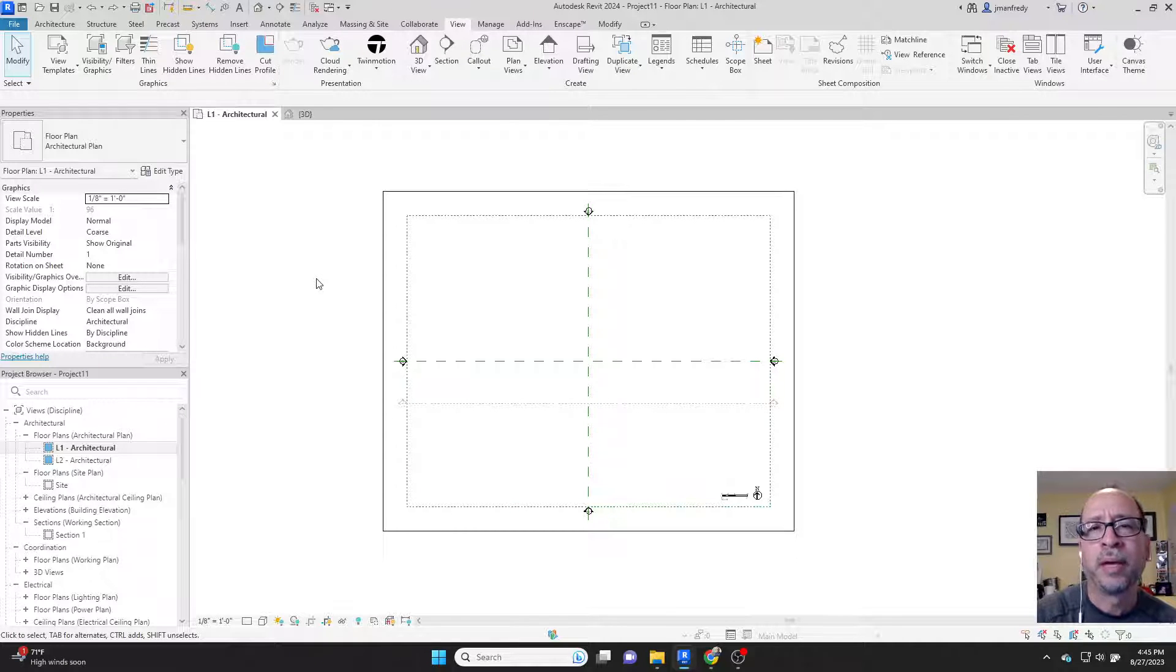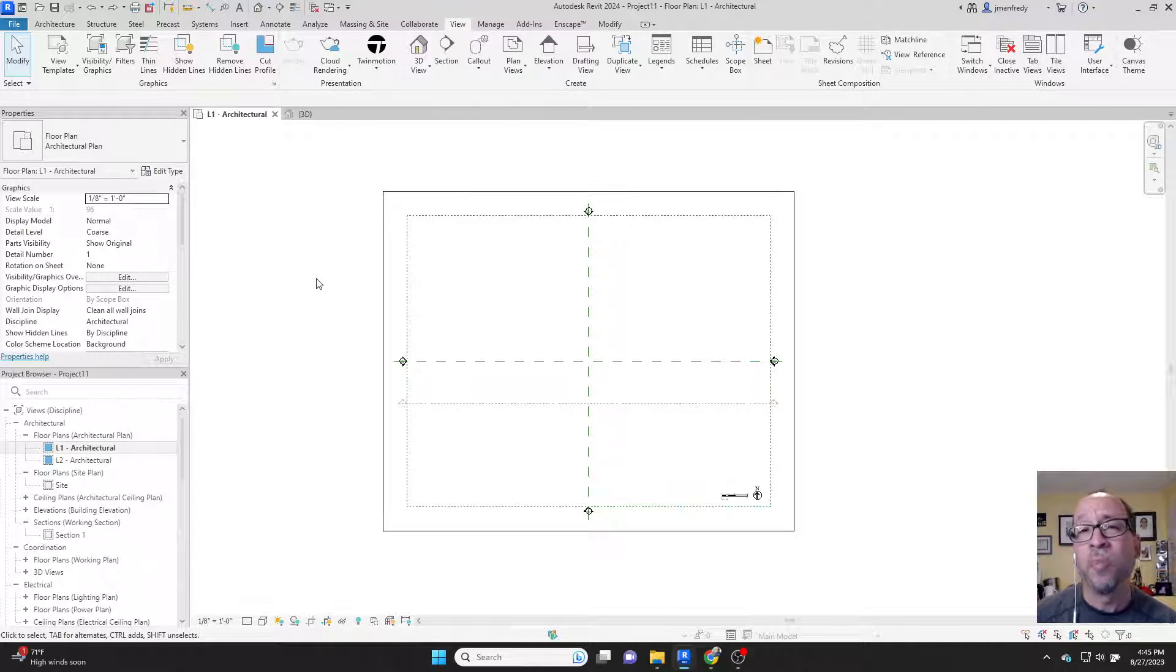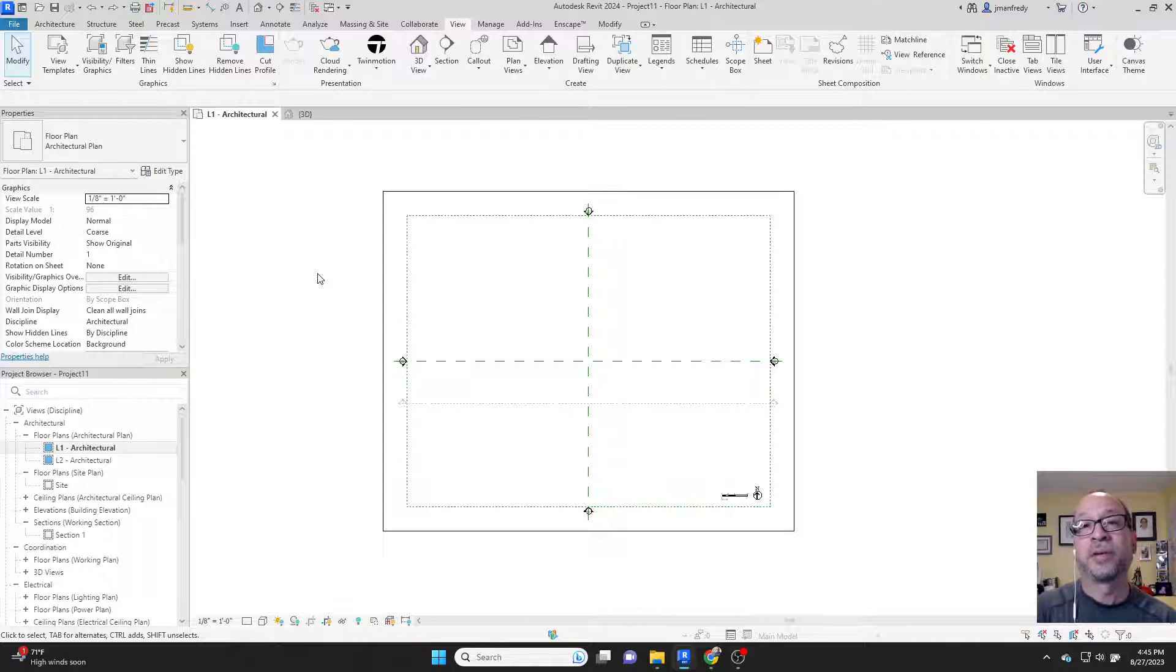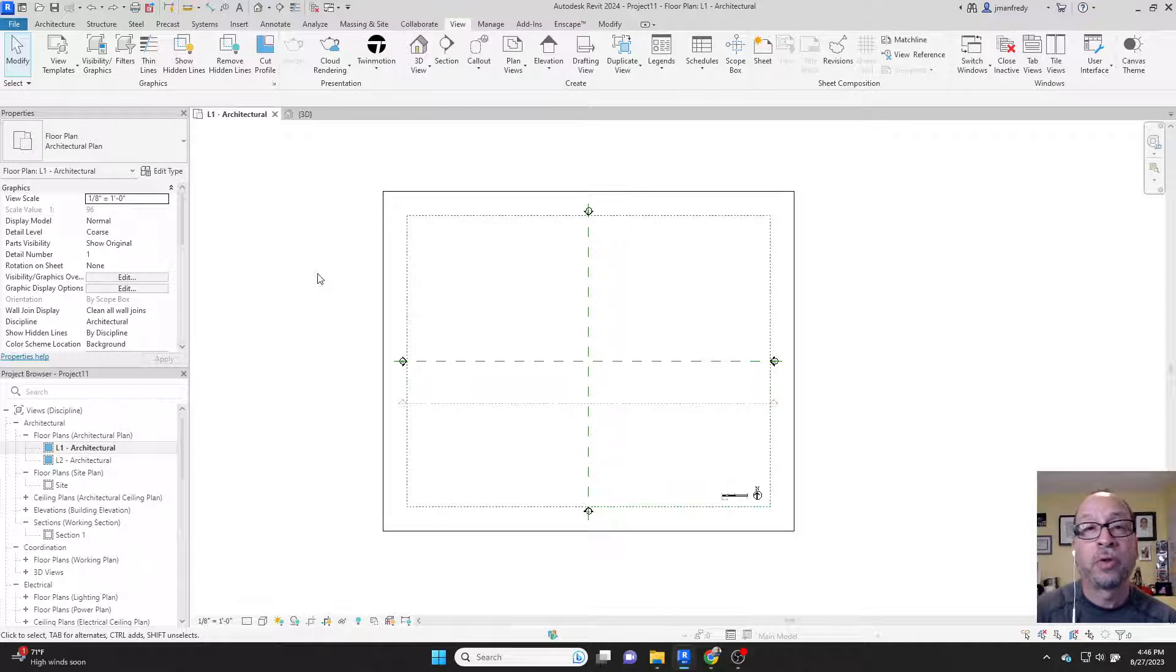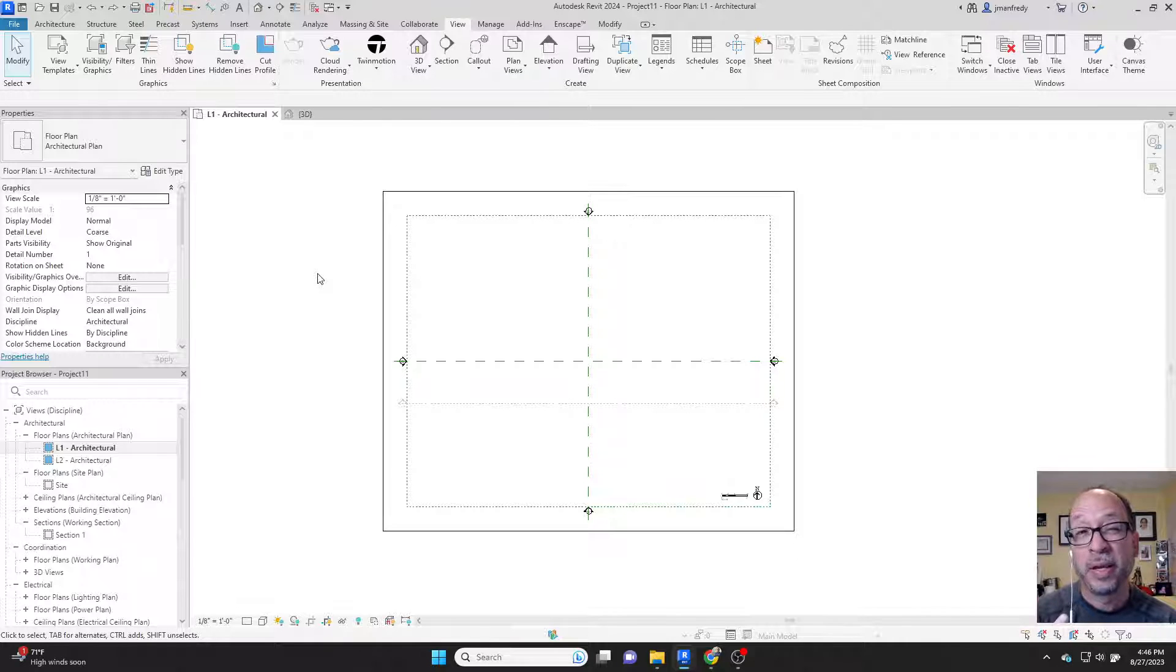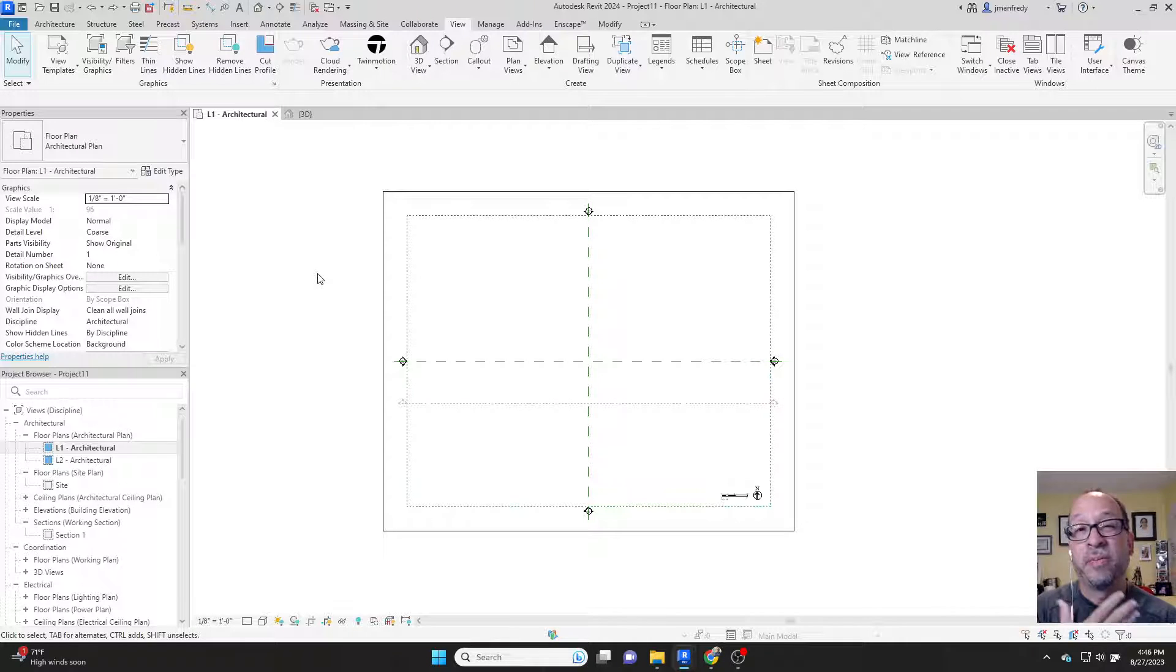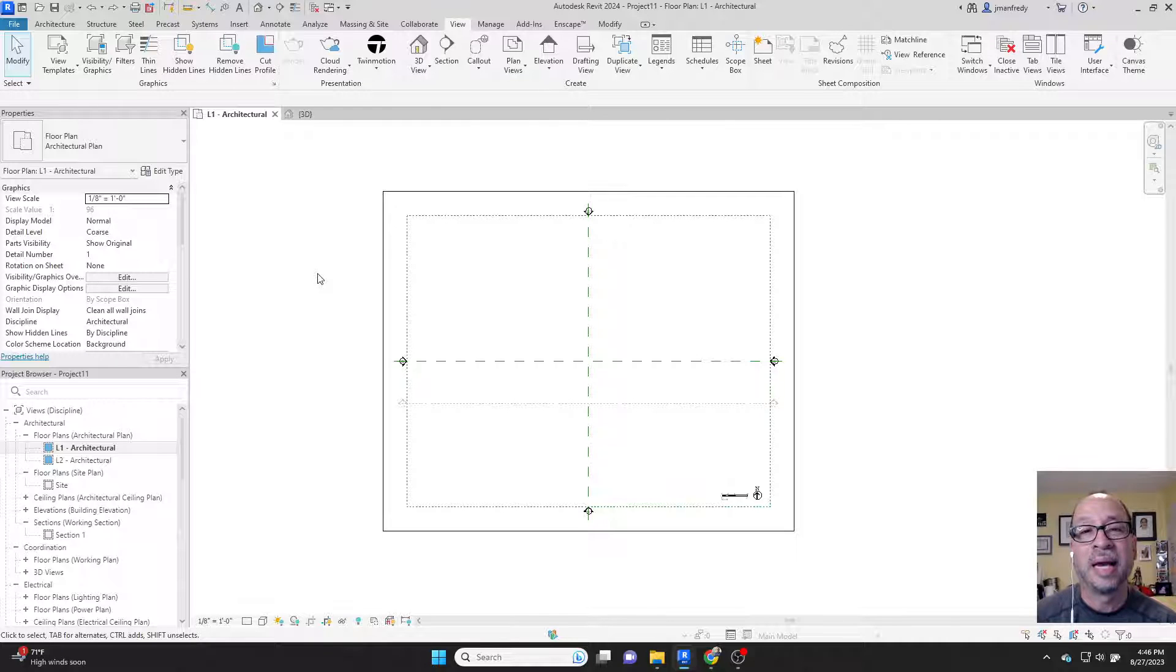But why would I do that when I could basically create a scope box and have the scope box decide how big all the crops are going to be? I can just fix it in one place instead of a multitude of different drawings, different views. That's the idea here.